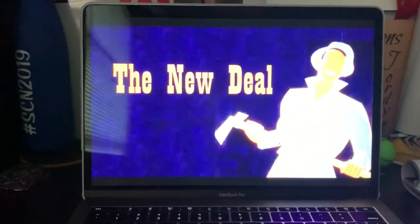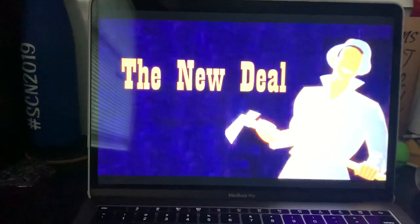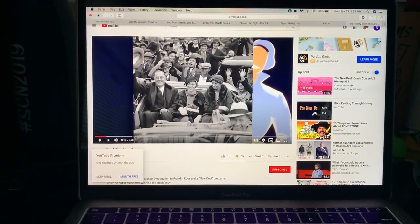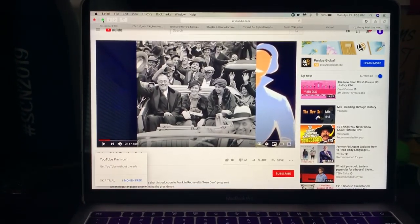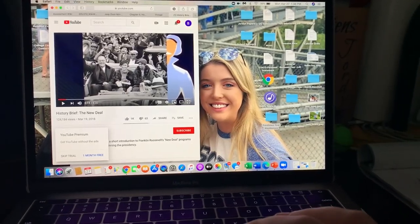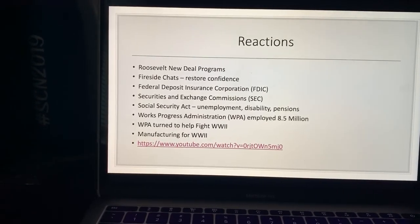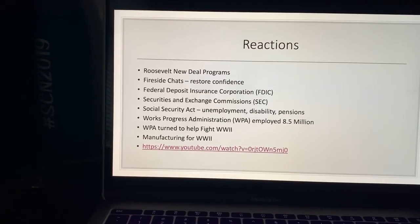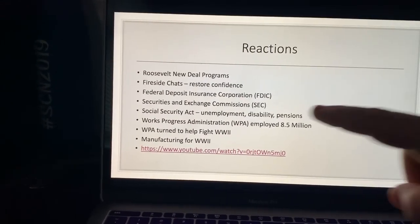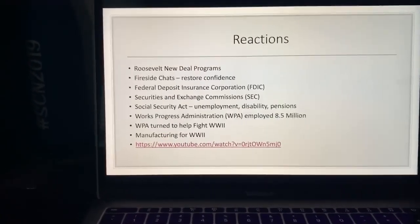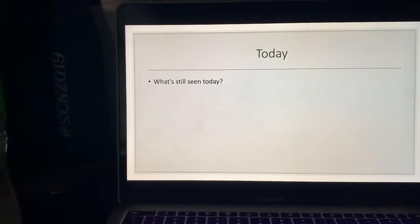When Franklin Roosevelt became president he offered a New Deal for the American people. There's a short four-minute video here that describes the New Deal, how it was put in place, and goes a bit more in depth — including the alphabet soup programs and their different names and acronyms.